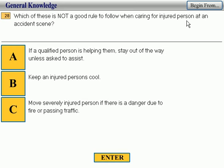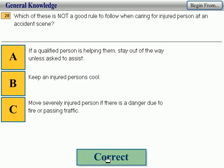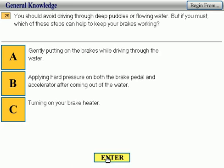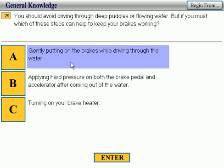Number 28: which of these is not a good rule to follow when caring for an injured person at an accident scene? Keep an injured person cool. Correct. You should avoid driving through puddles or flowing water, but if you must, which of these steps can help to keep your brakes working? Gently putting on the brakes while driving through the water. Correct.